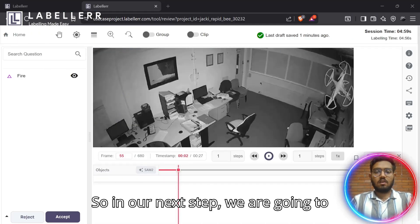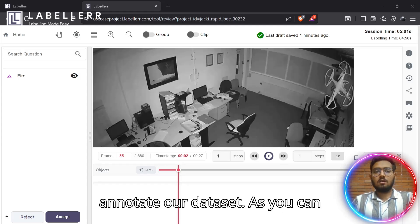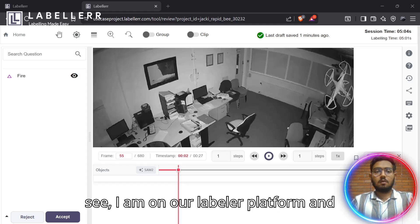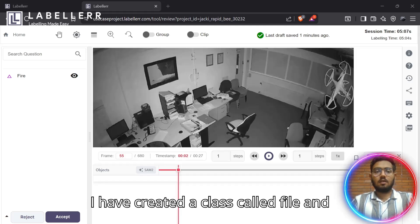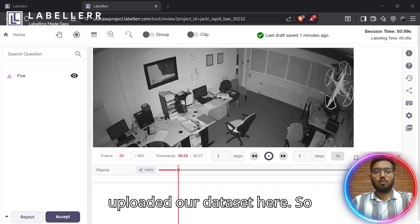In our next step, we are going to annotate our dataset. As you can see, I am on our Labeler platform. And I have created a class for fire and uploaded our dataset here.